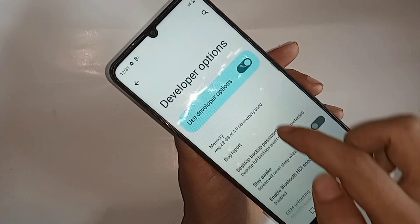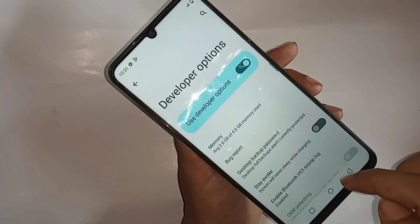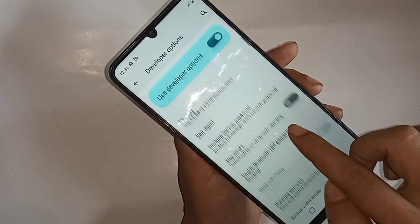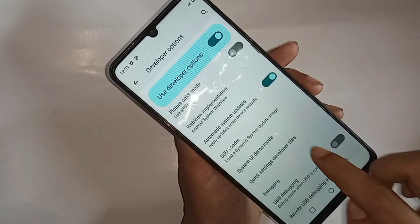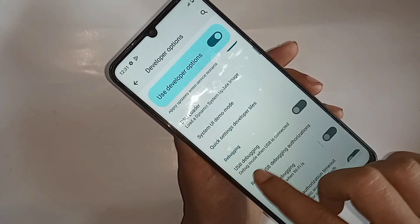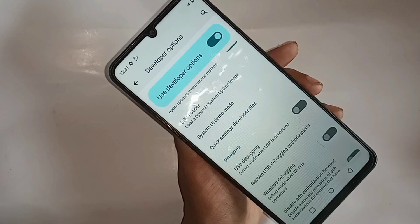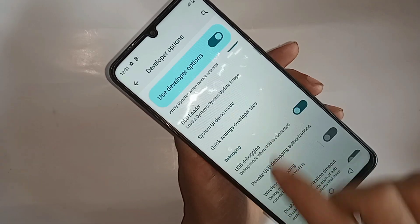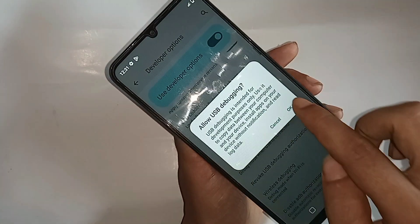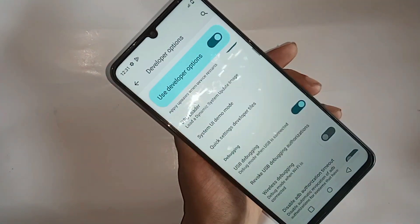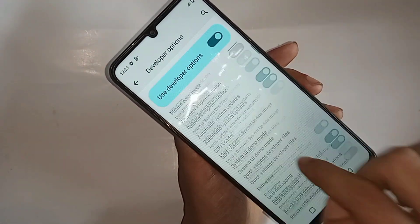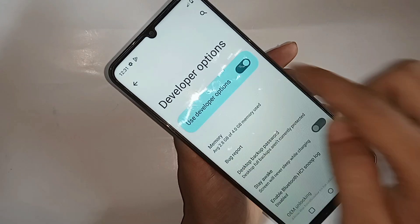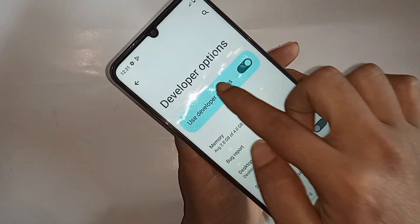You can see an option called USB video mode. If you want to turn on USB video mode, just turn it on and click OK. If you want to disable your phone's developer option, just turn off the developer option and click Restart to disable it.